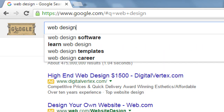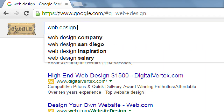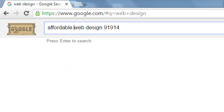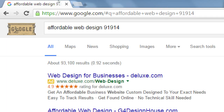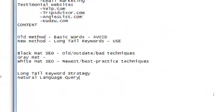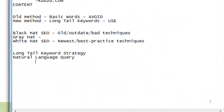What if instead you searched for 'web design 91914'? Or 'affordable web design 91914'? That's doing that same sort of thing — a natural language search where you're being more specific. In essence, that is the long tail keyword strategy: being more specific.